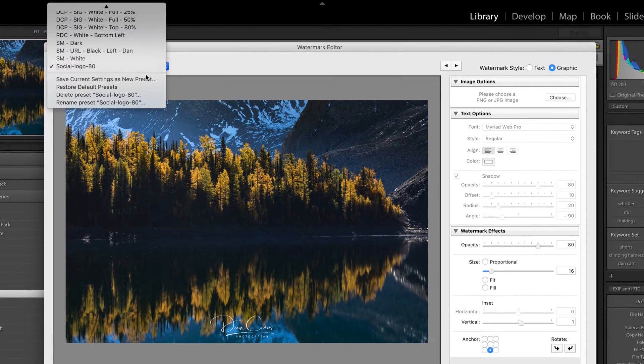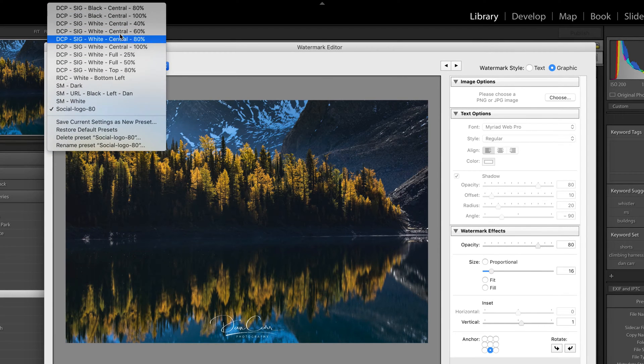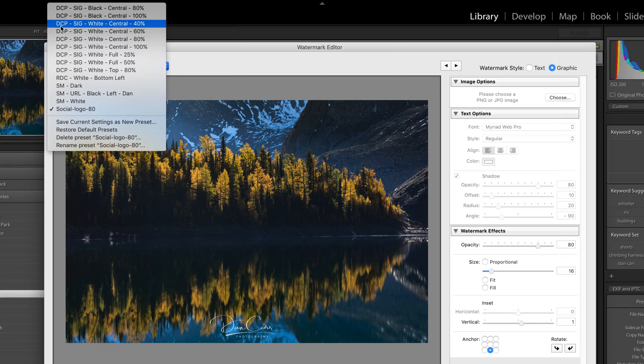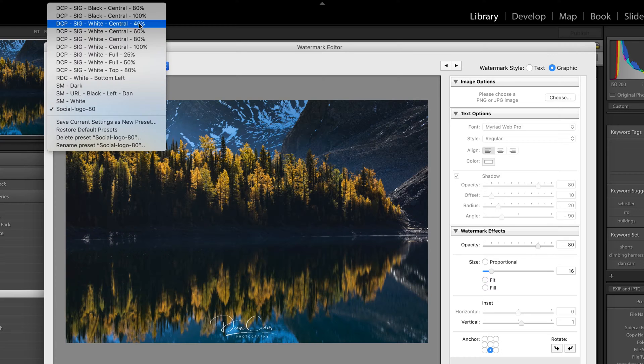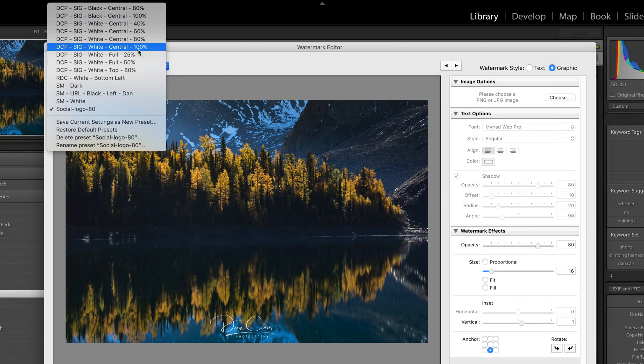Now, if I open up this menu again, you can actually see that I have a few created already. I have Dan Carr Photography, DCP, SIG stands for signature, white, central and 40%, 60%. All of this is relating to the opacity. I have ones for shutter muse as well.